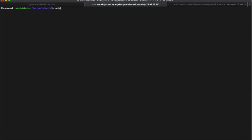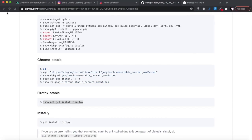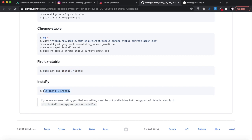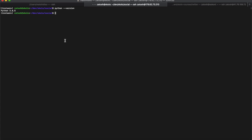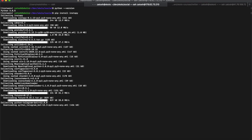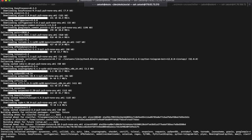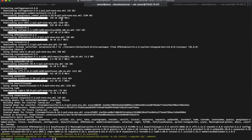Now we're running inside the virtual environment. Run pip install instapy - it's installing InstaPy just within this virtual environment, so it won't clash with my other environments like the Twitter one. Paste in the pip install instapy command and it will collect and install everything. I'll take you through what it installs so you can see what it's using in the background.